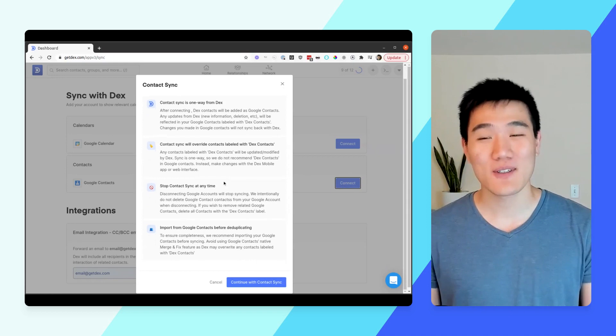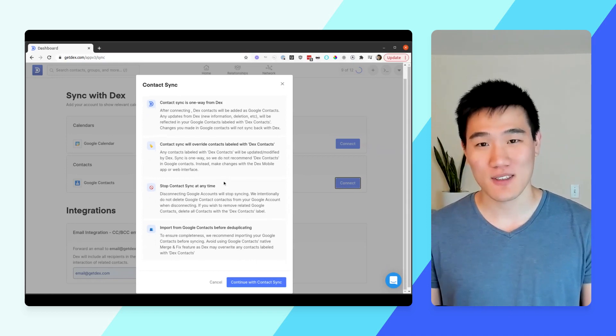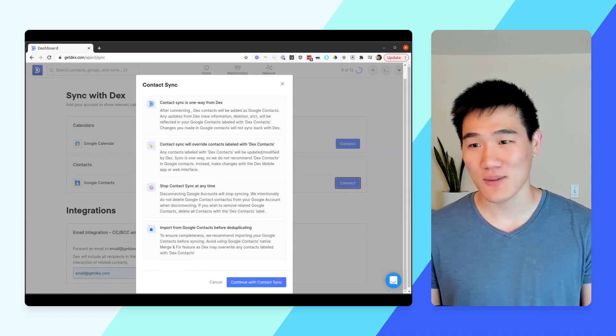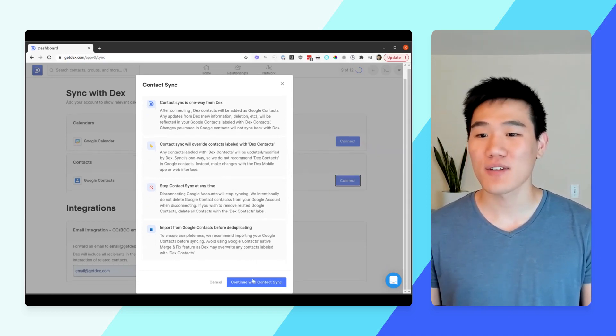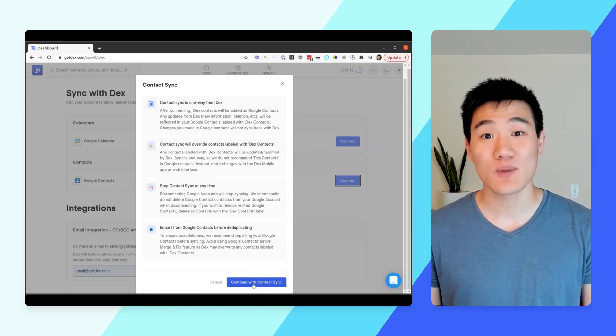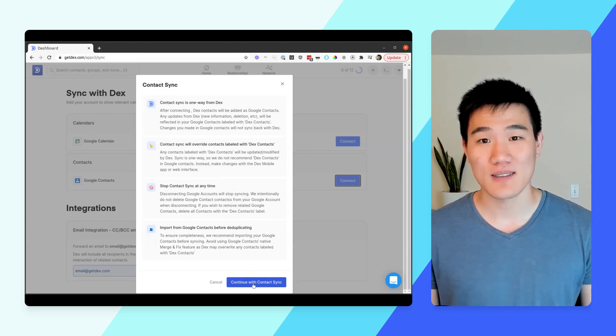We'll give you a little bit more information about how Contact Sync works, and once you've read that, feel free to click the Continue with Contact Sync button.